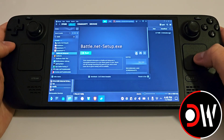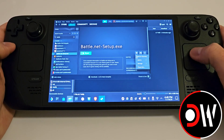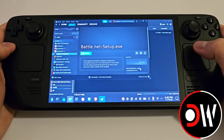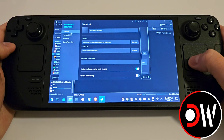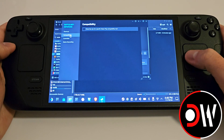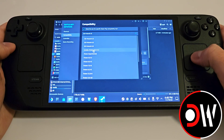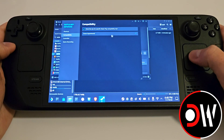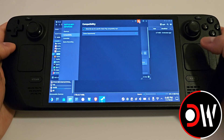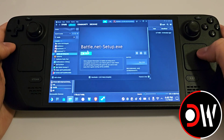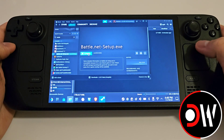Once located, click the cog symbol, then Properties. Go over to Compatibility and we want to assign Proton Experimental. Close the window and press Play.